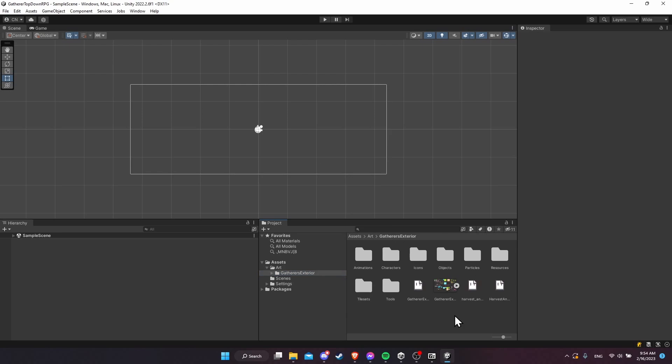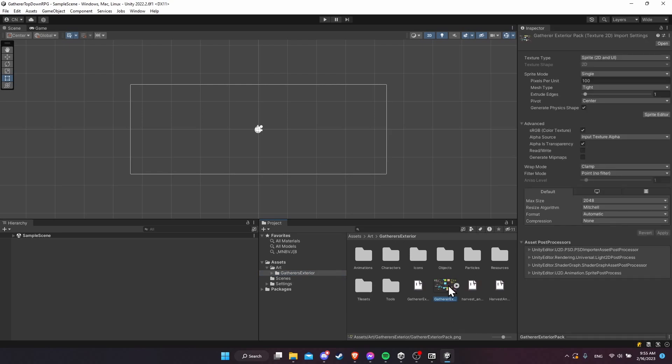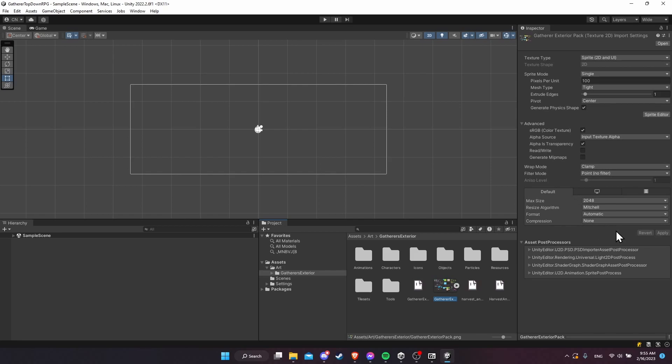Now we want to make sure that when we imported everything, it actually got the right settings. I'm going to click here on one of the files in the project and just make sure that it is using the presets we just set up. We can see filter mode is point, no filter, and compression is none. The reason I wanted to set up the preset before we bring in the art is so that everything imports with the proper settings the first time, and we don't need to manually change anything.